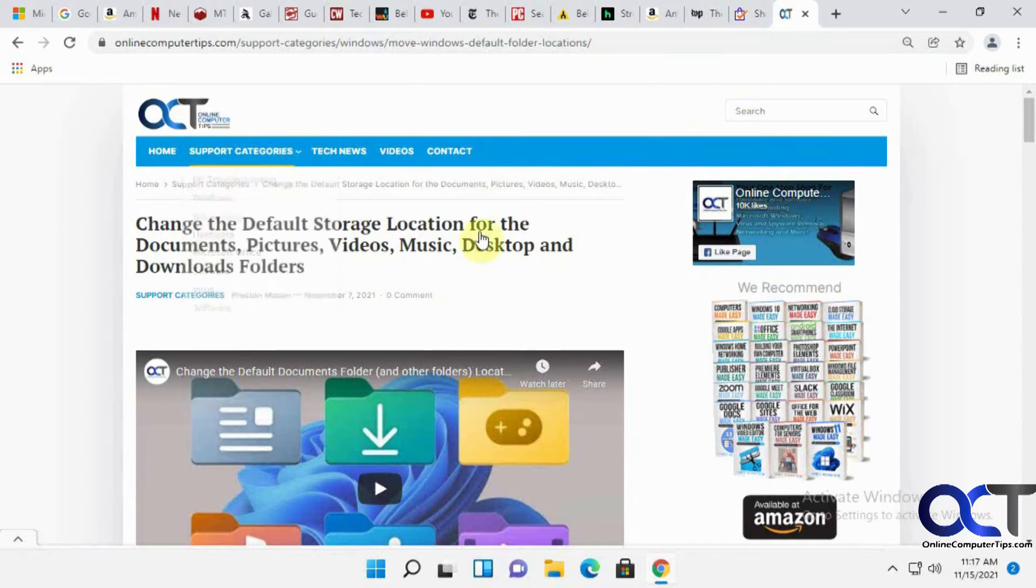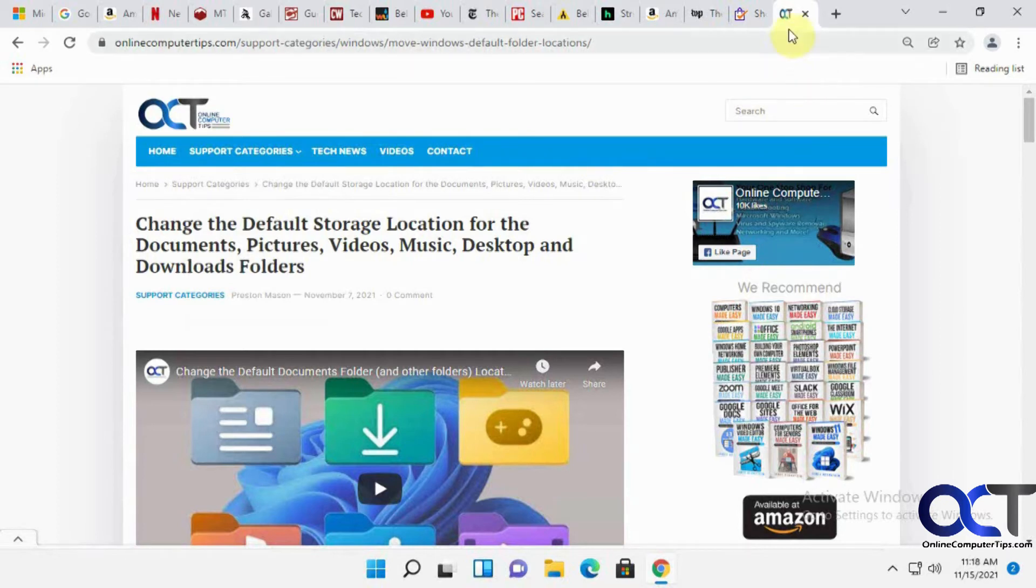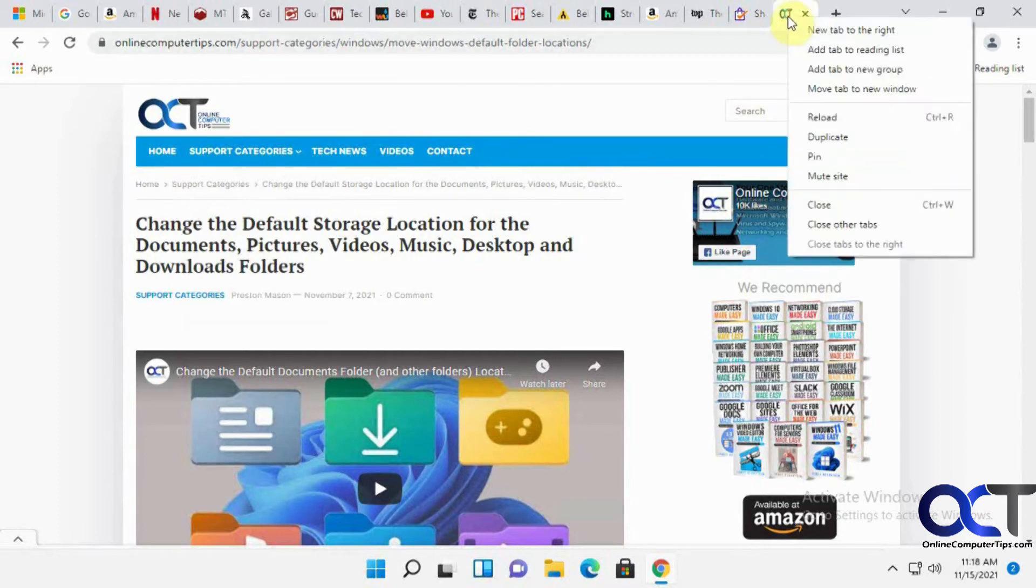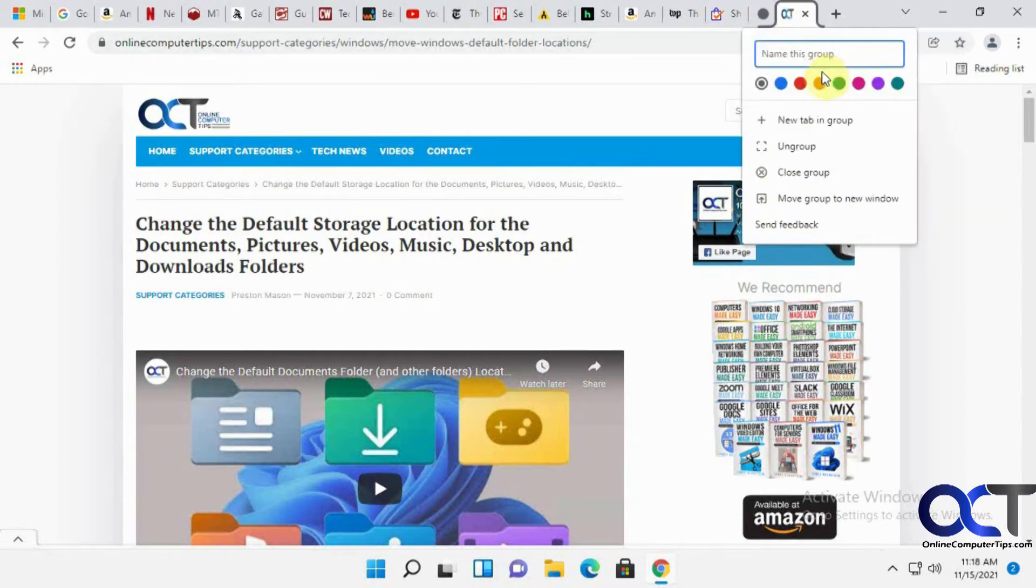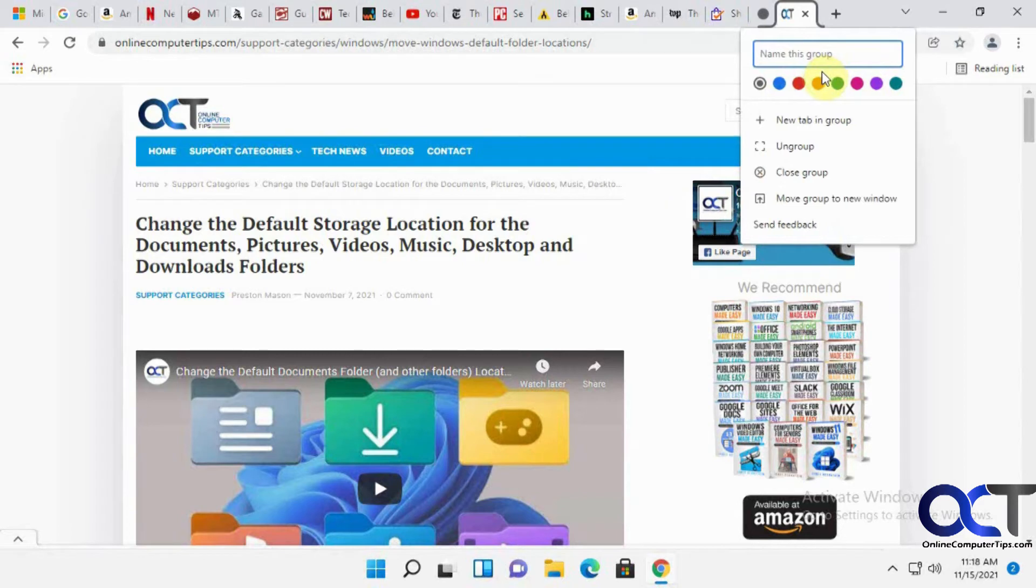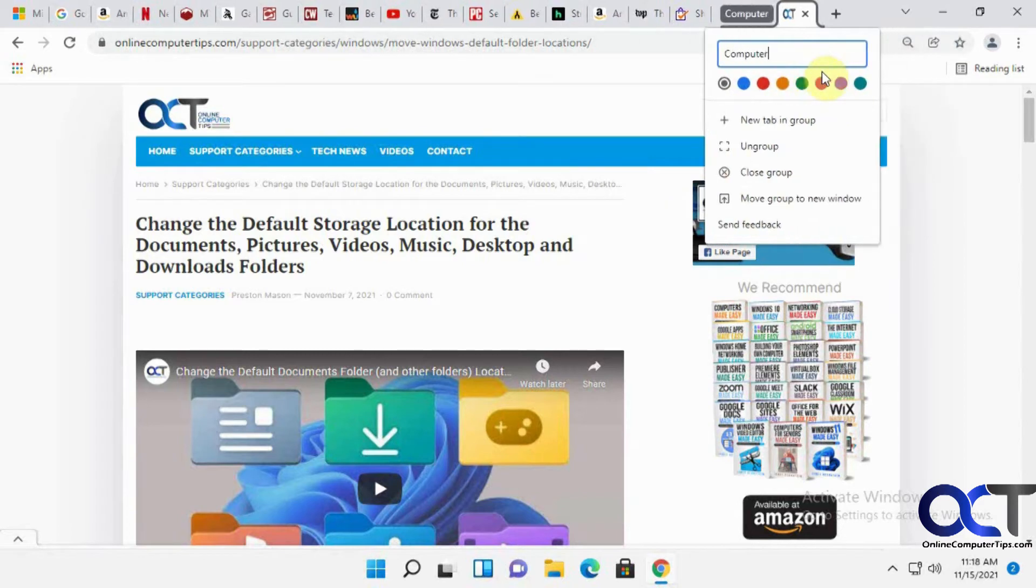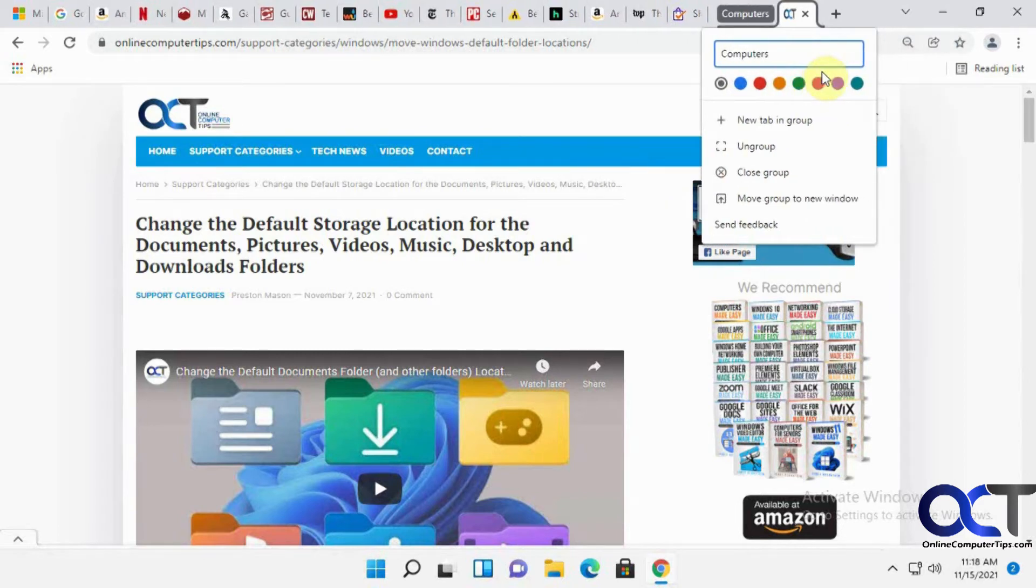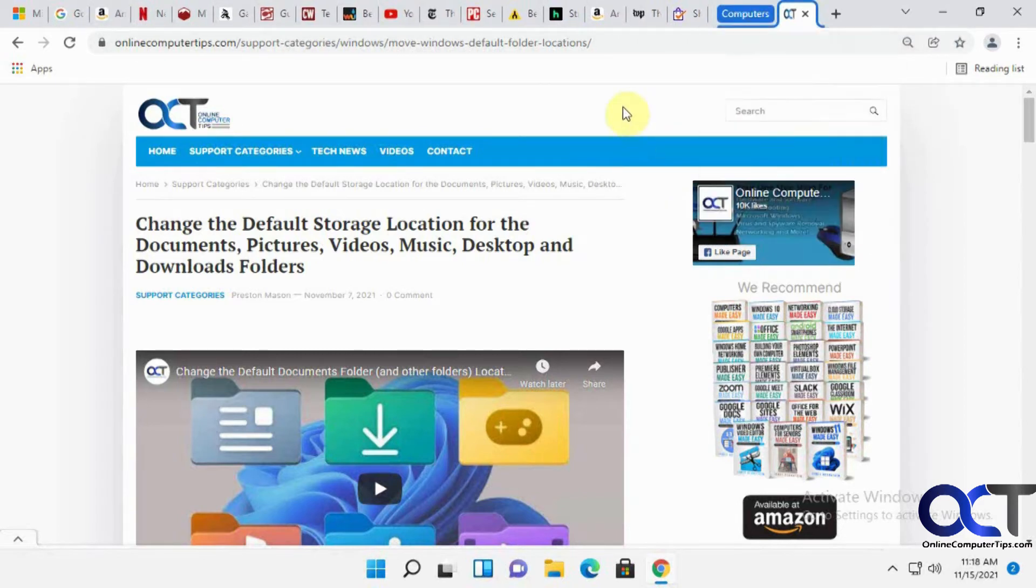First off, we have this computer page here. We're going to put this in a group and then add some more to it. All you have to do is right click on it, add tab to new group, give it a name, pick a color if you want, and then just click off it and now it's in the group.